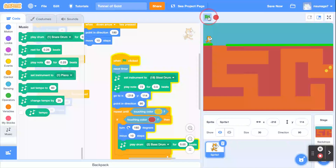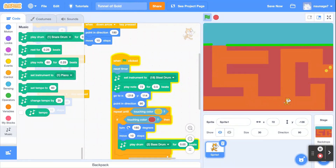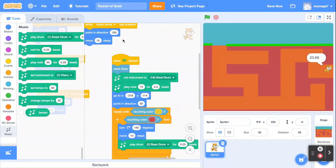Let's test it — click the green flag. The cat moves in, and when it touches the earth walls it bounces off and turns the other way. Guide it to catch the gold and it shows the time it took. That's the Tunnel of Gold game! You can modify it by adding a fastest-time scoreboard, coins to collect in different locations, or your own creative twists.